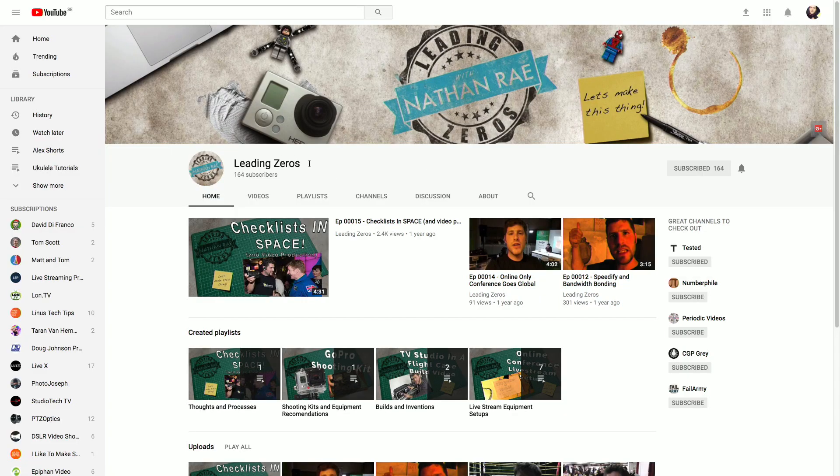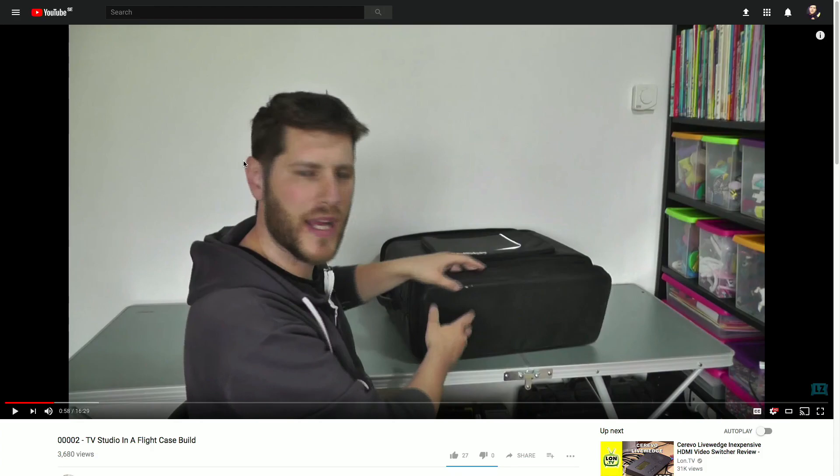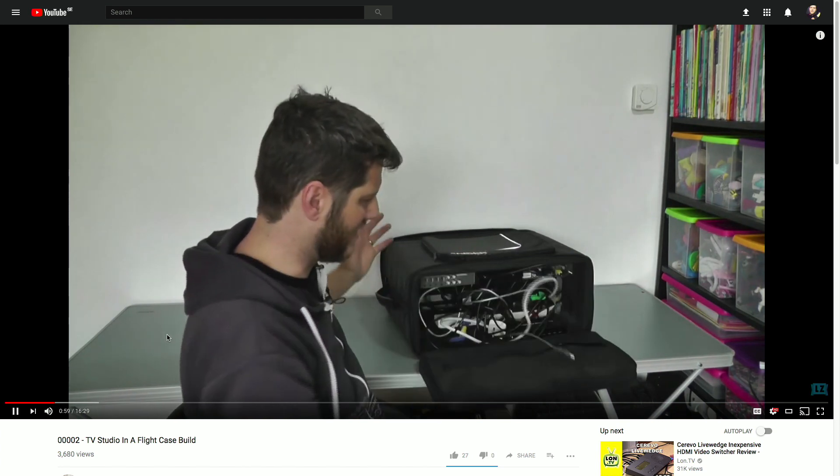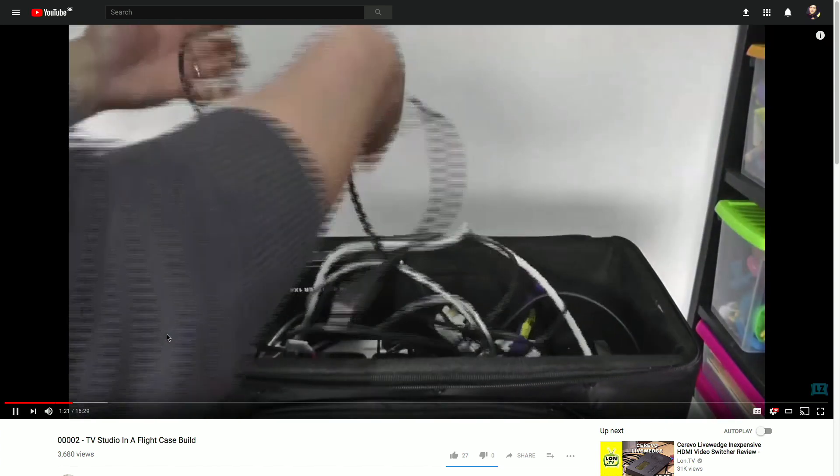LeadingZeroes is one of the first channels that really got me into wanting to build my own ATEM setup. Nathan Ray and his video, which I'm just going to show you a little snippet from now, is this one right here where he built his own ATEM television studio in a flight case.